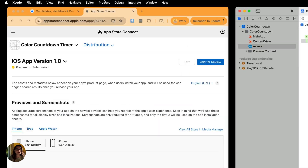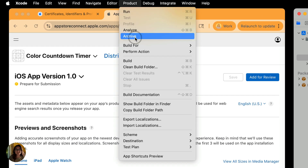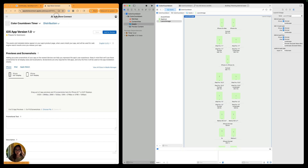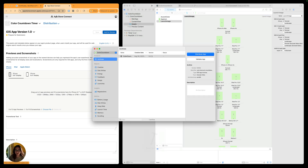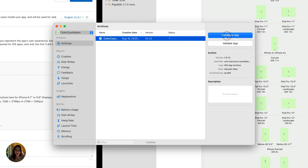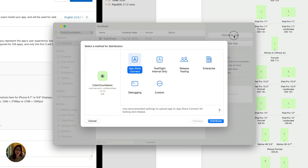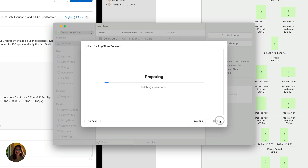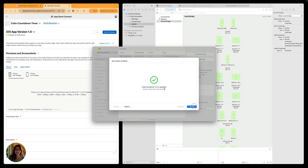Now we can go ahead and archive. Go up to the top bar, find Product, and select Archive. It will archive the build for us. You'll get a notification that your build succeeded or failed, and it'll tell you exactly what issues to resolve. Once succeeded, a window pops up and we can choose to distribute the app — this is the color countdown one. Click distribute app and walk through the distribution process: select App Store Connect, then distribute. Our color countdown version 1.0 has finished uploading.